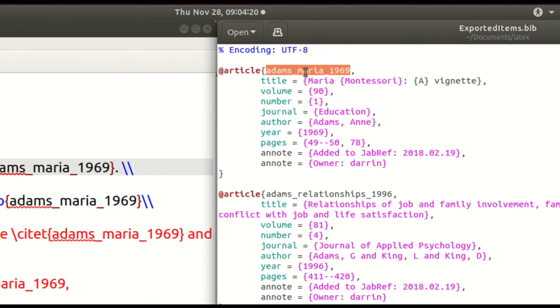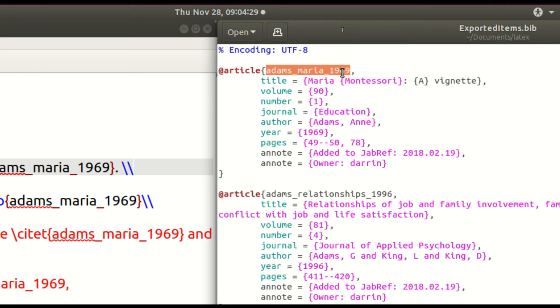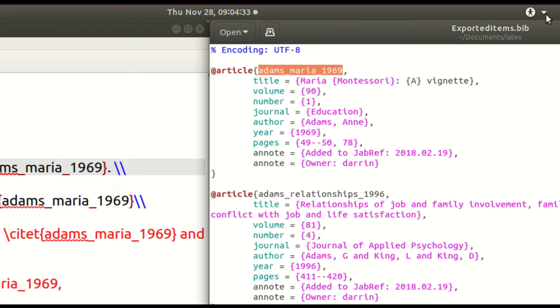This information right here where you see at article. This is the information you have to put inside the curly brace so that Law Tech knows what reference you are referring to. So that's the information that we use.